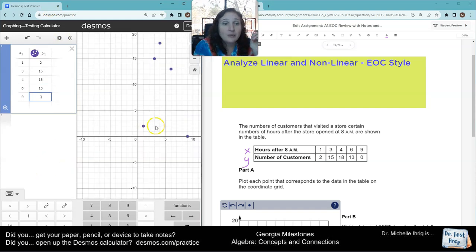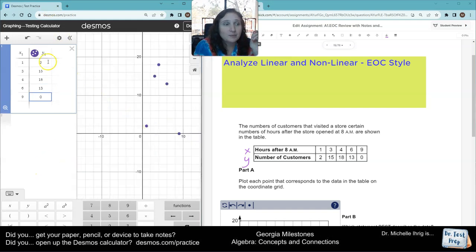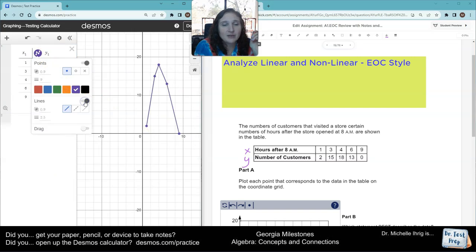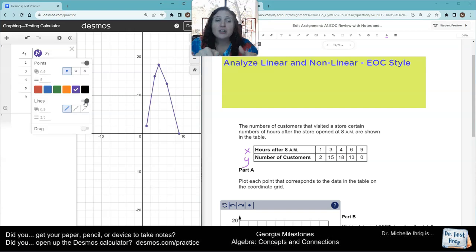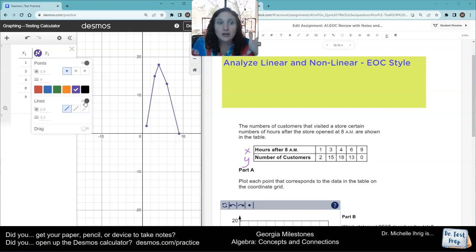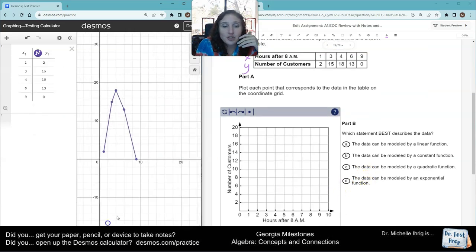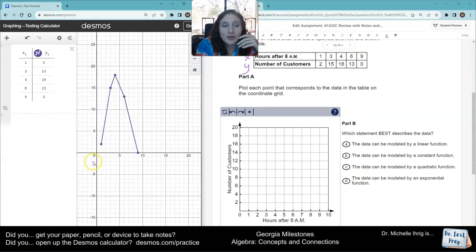Now, what's super important — we're going to long press this and click 'line,' so now we can see the picture. We know that graphs are curved, but at least you can see where the points are. You can zoom in on your grid and say, 'Oh, that's where the point (1, 2) goes.'